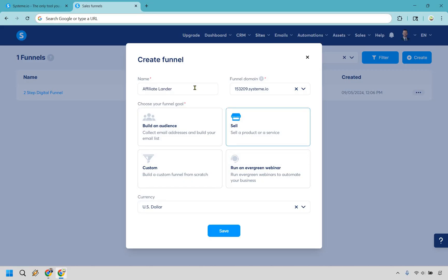I'm just going to call this the affiliate lander. Whatever it is you're going to be promoting for affiliate marketing, you could just call it that if you know this specific product. This title is more so so you know which landing page it's going to be. For this, I just put sell and we're going to use our same funnel domain. I'm in the US, so I'm going to use that for my currency. Pick whichever one works best for you and click on save.